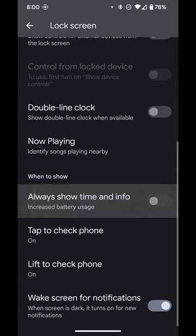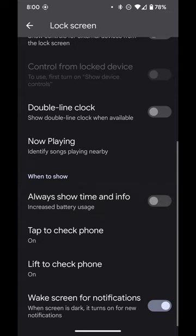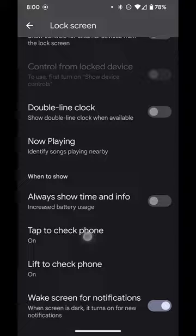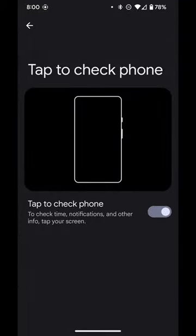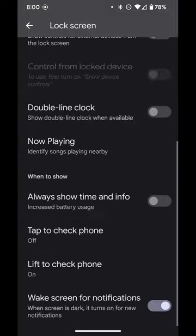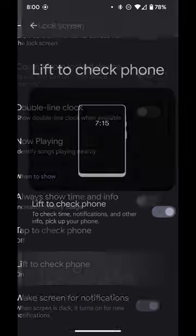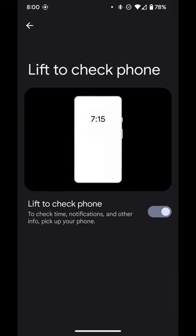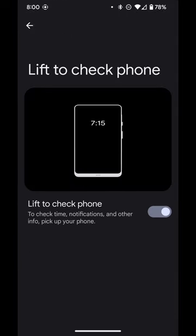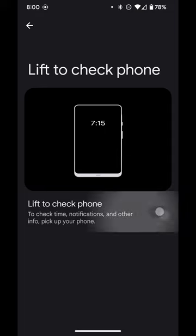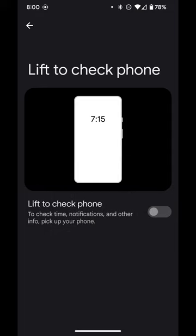Turn off always show time. Turn off tap to check phone. Turn off lift to check phone. And turn off wake screen for notification.